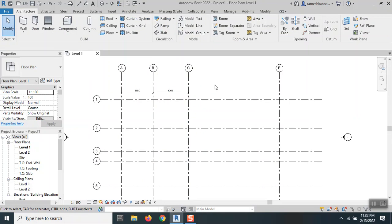We'll talk about other methods in which we can create grid lines. We can create not only linear grid lines but also non-linear curved grid lines. Until then, bye-bye.